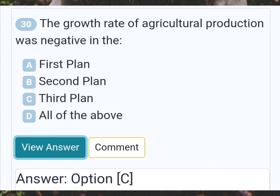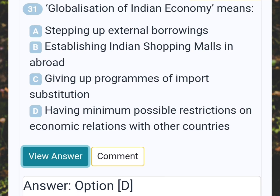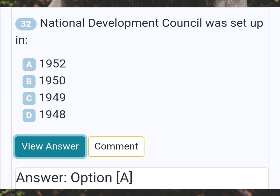The growth rate of agricultural production was negative in the? Answer C: Third plan. Globalization of Indian economy means? Answer D: Having minimum possible restrictions on economic relations with other countries. National Development Council was set up in? Answer A: 1952.